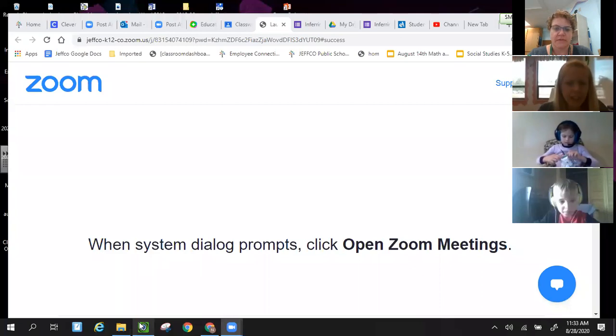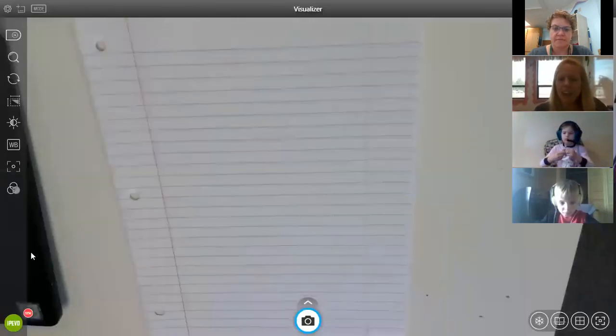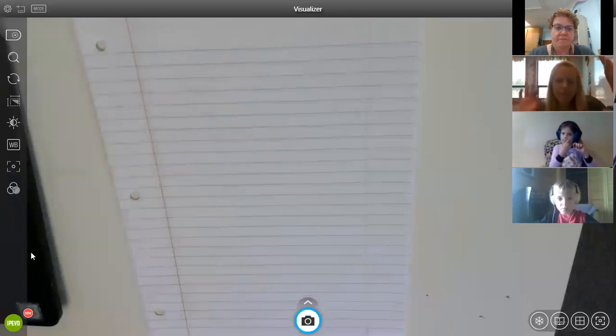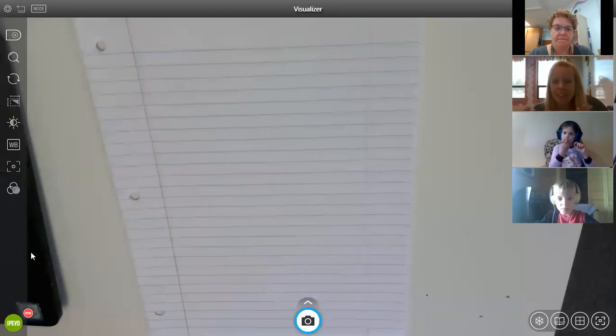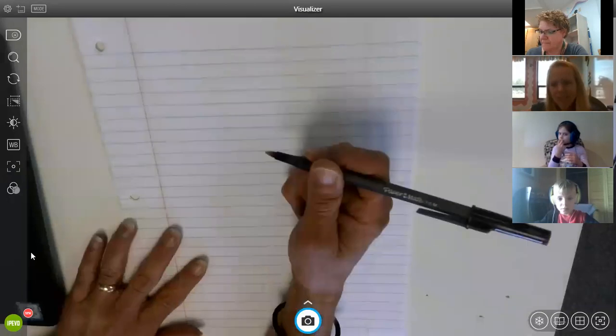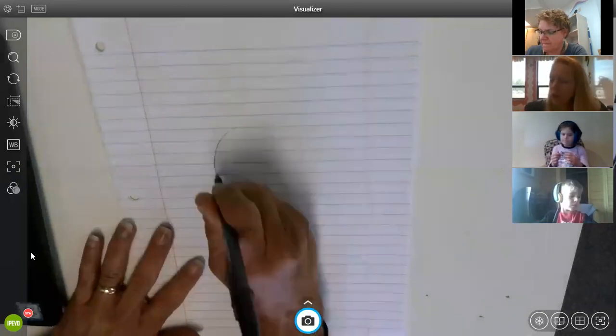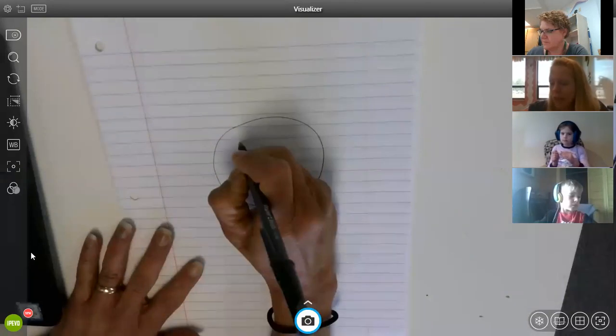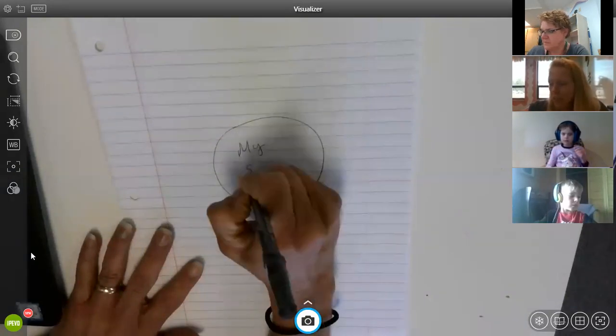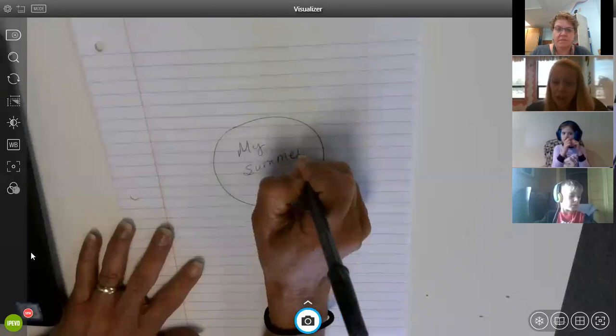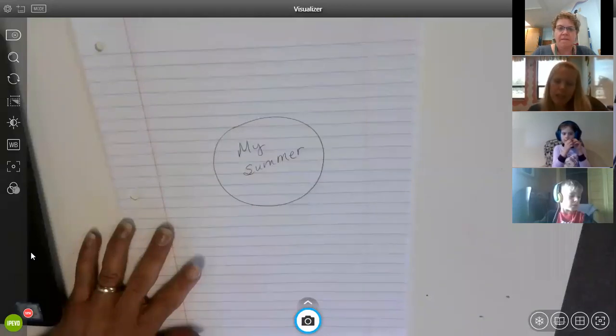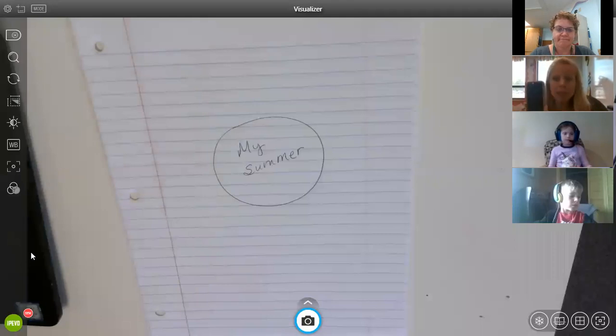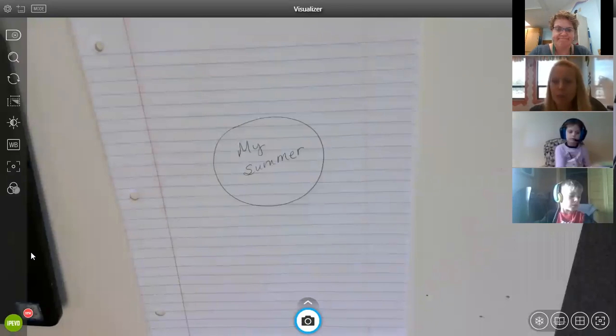So today, I want you to think about your summer. And I know it seems like we've been in school for a while already. And summer might be far from your mind because I was having trouble thinking about what I did this summer. I like before I ever do any kind of writing, I like to do a quick brainstorm. So I'm going to do a web. I'm sure you've done these before in second grade. And I'm going to try to go back in my brain to my summer. Looking through pictures is always fun. I wish I would have uploaded some pictures to show you of my summer. But then we'd be here all day.